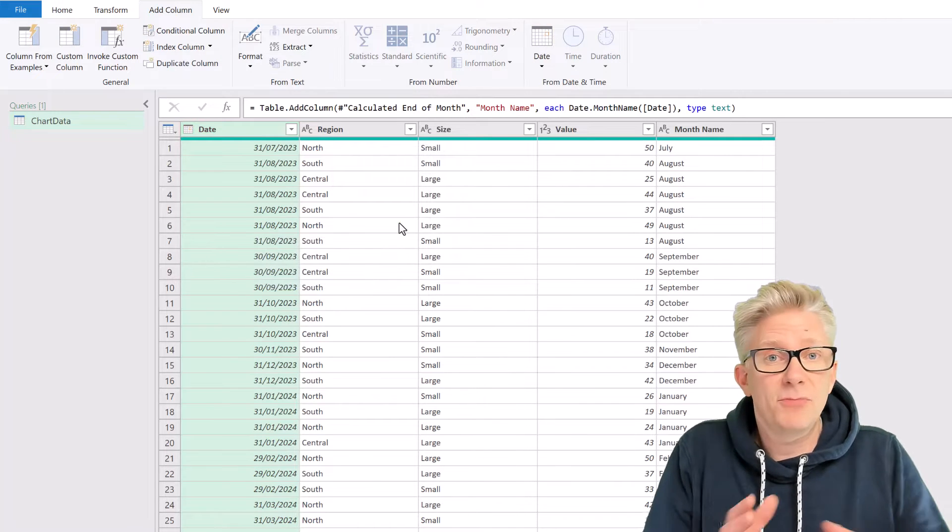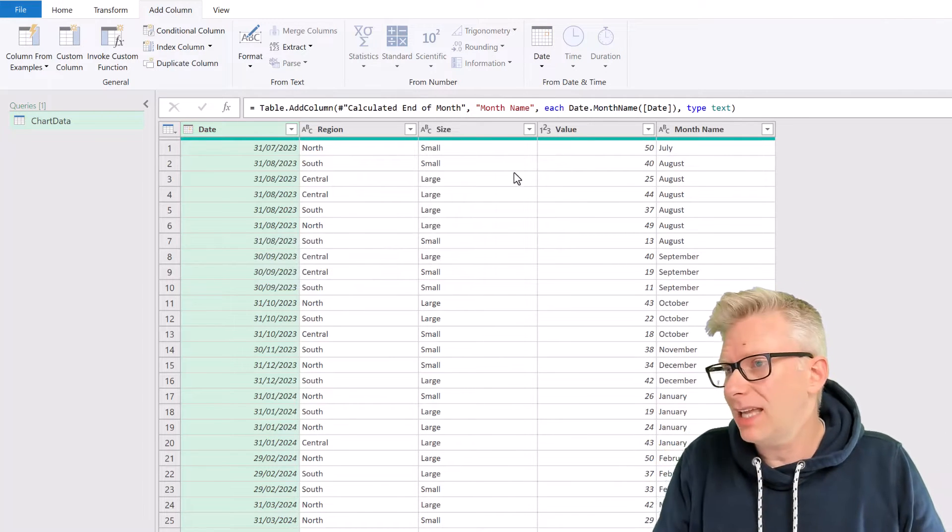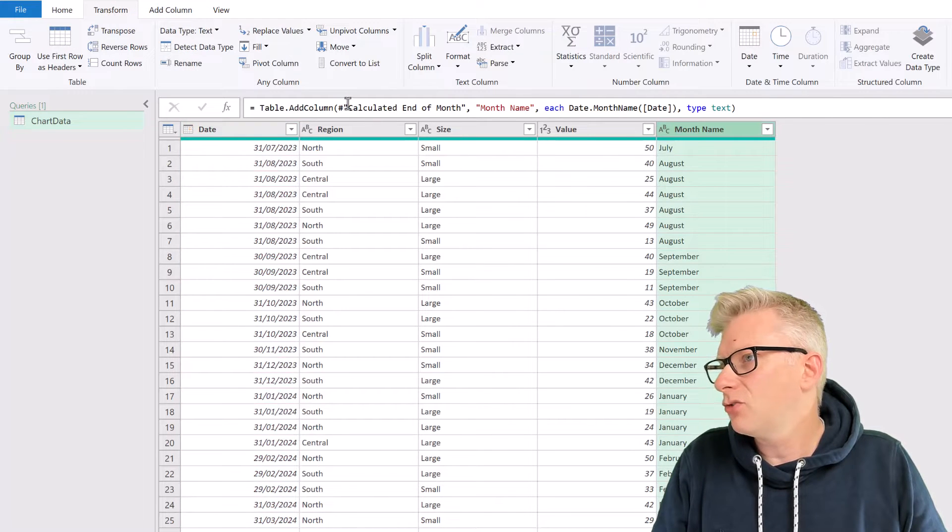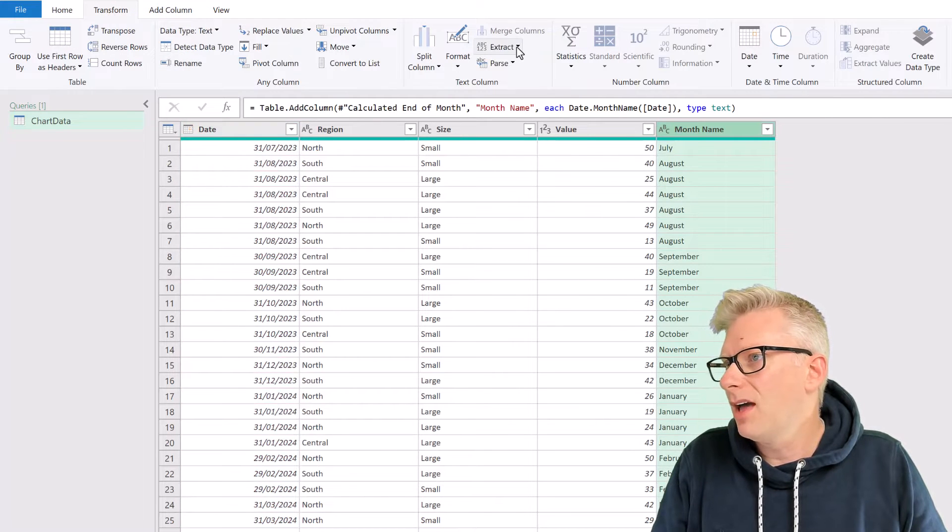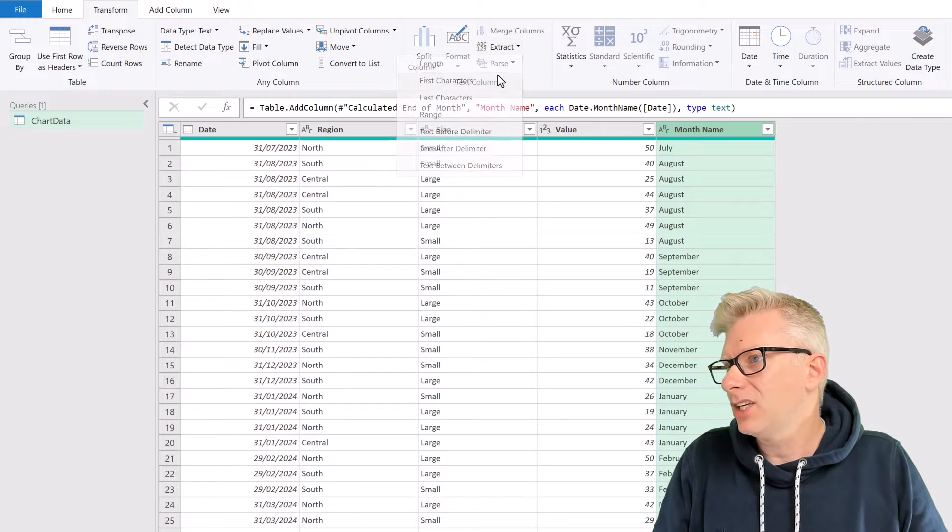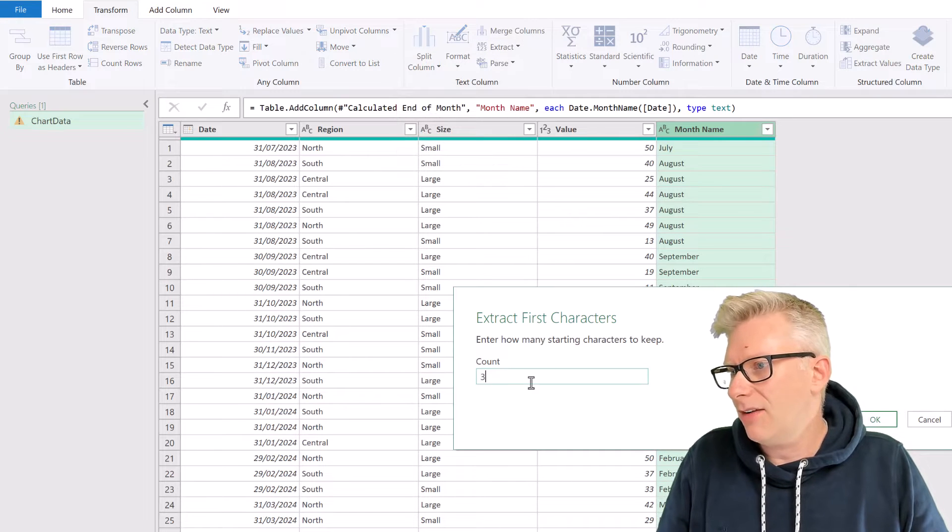That's given me the full month name. I only want three letters, so let's select that, go to transform, and then extract, and extract the first three characters.